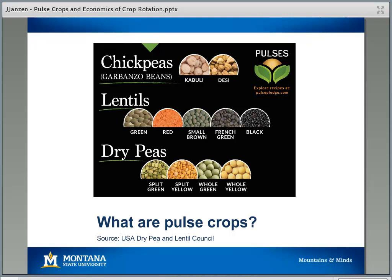Before we get started, I want to think about what pulse crops are. Pulse crops is a term that captures a whole bunch of different things that we might grow here in our state. When we're thinking about Montana specifically, the pulse crops are chickpeas, also known as garbanzo beans, lentils, and dry peas. Inside each of those crops is a whole number of different varieties with specific end uses and markets. We want to think about how these crops fit into rotations and what the benefits and costs of including them in a rotation are.